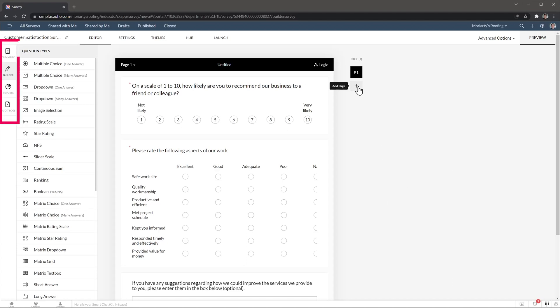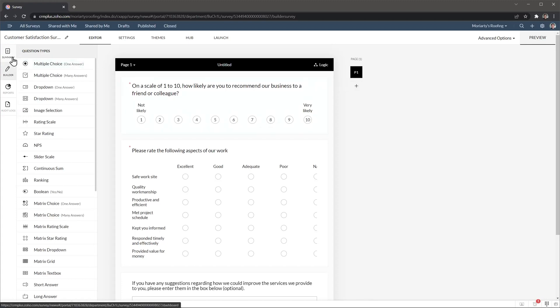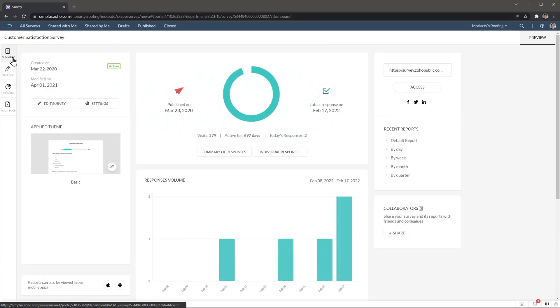Here on the left, we have the survey menu. And like I said, we're in the builder. But let's move to the summary tab. And this will give you a quick overview about the survey, like total responses, volume, and more.